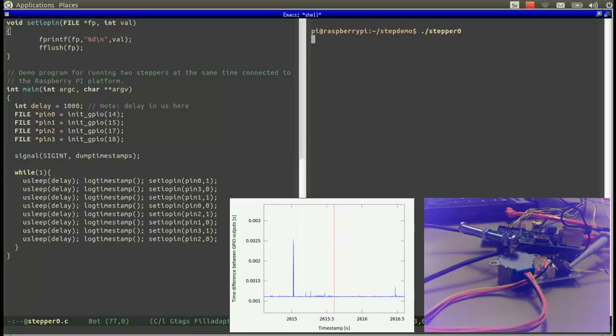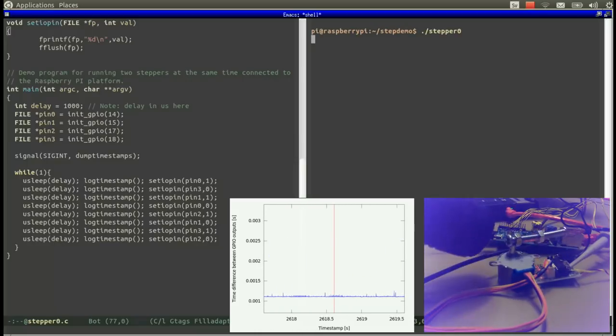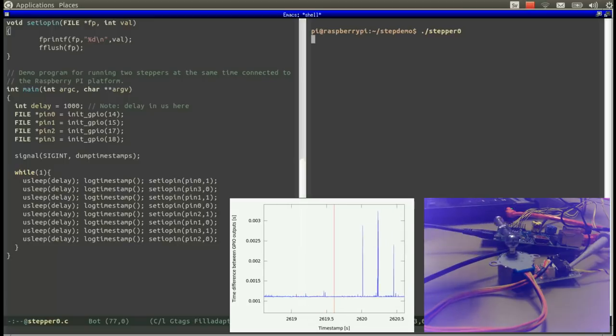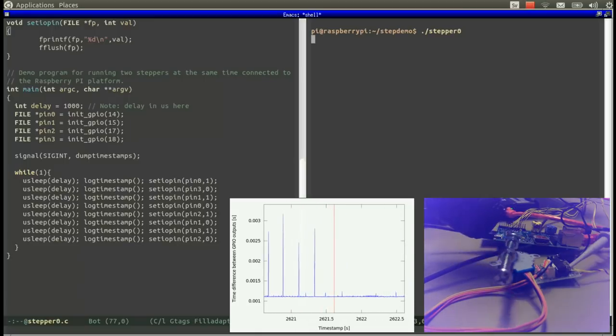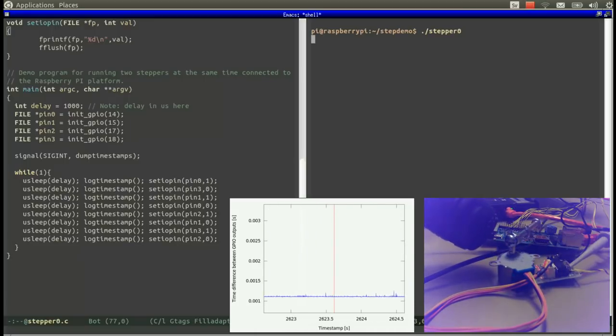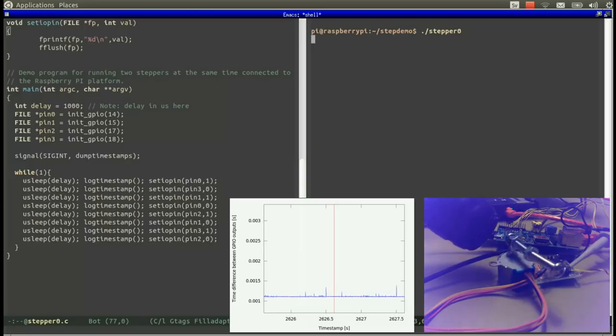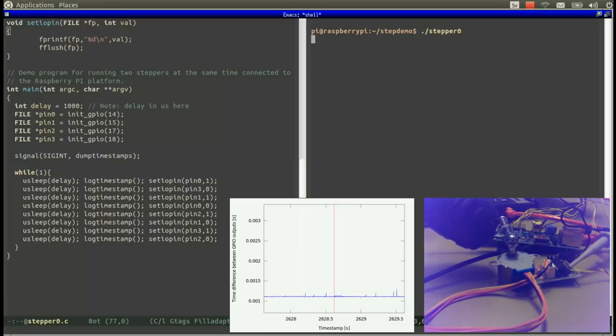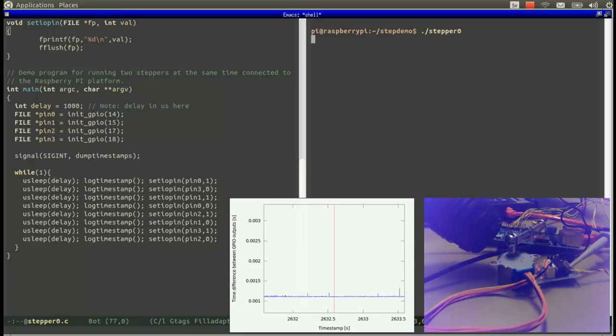Let's run the stepper0 command and see what happens. We can listen to the square wave by using a microphone, and we can also see the delay between two calls to the set IOPin on the graph there. Note that this delay is slightly above one millisecond.